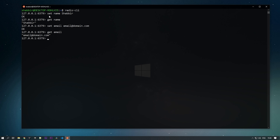Now if you want a particular substring from this string, you can use GETRANGE and pass the key — for example, email — then the start and end indices. I want the first five characters, so I'll pass 0 to 4. You can see that I'm getting the first five characters. This is how you get different character ranges from strings.